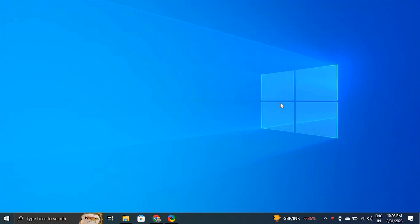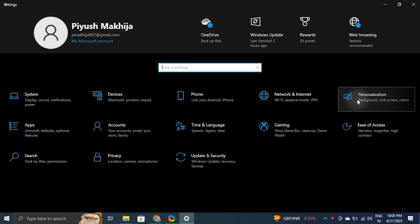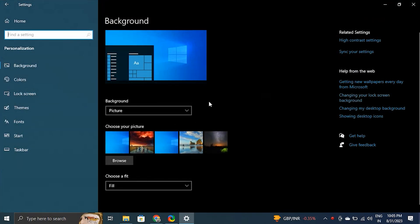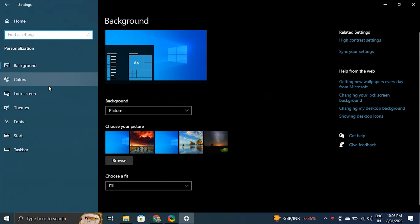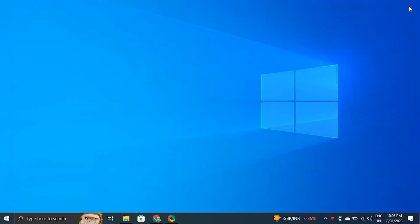Second, turn off automatically pick an accent color. First, press the Windows plus I key to open Settings, then open the Personalization tab, then click on the Color option. After that, select Manual. Now check if your problem was fixed or not.